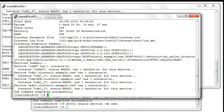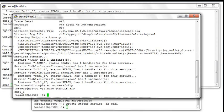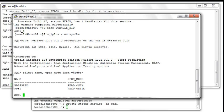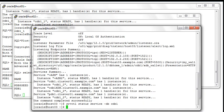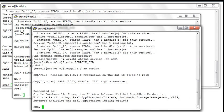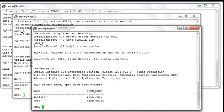Let's check the same thing on the second node, which is running CDB1_1, and as you can see PDB1 is also accessible from the second node as it is open in read-write mode in that instance as well. Let's do the same thing on the third node, which is running CDB1_2, and if we look at the status of PDB1, it's again open in read-write mode. So this is the current status of PDB1 inside that cluster.